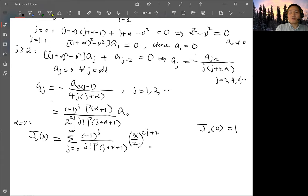For α = −ν, the same expansion applies with ν replaced by −ν, giving J_{−ν}(x) = sum over j from 0 to infinity of (−1)^j / [j! · Γ(j−ν+1)] · (x/2)^{2j−ν}. This is equation 3.83. These are the two series solutions J_ν and J_{−ν} for the Bessel equation.